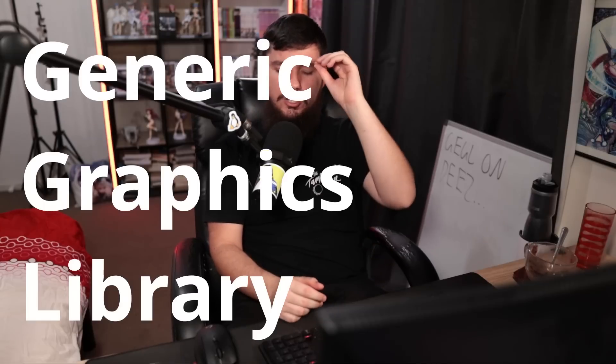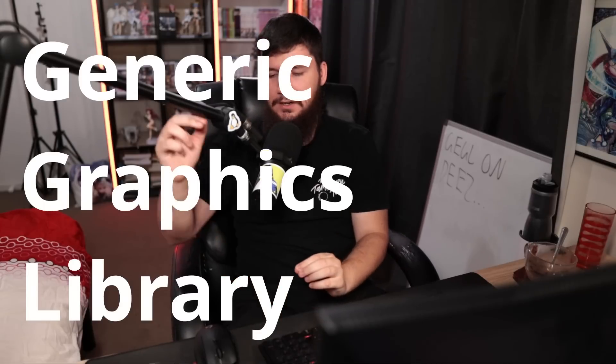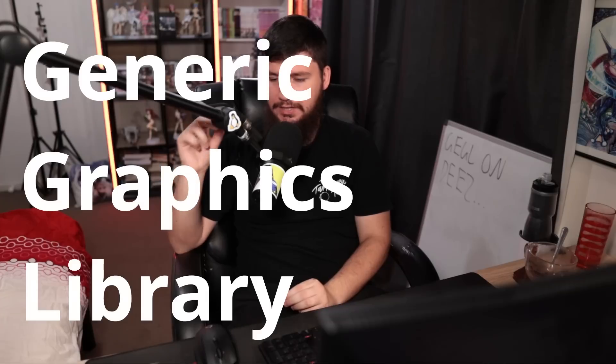So GEGL stands for Generic Graphics Library. You probably notice a missing letter. So why is it not GGL? I don't know. It really doesn't matter. Go and ask the devs.